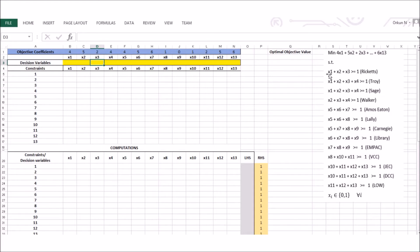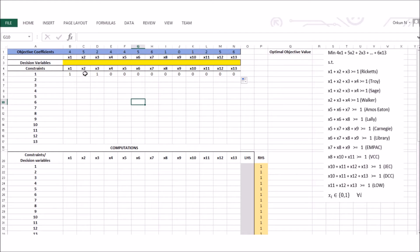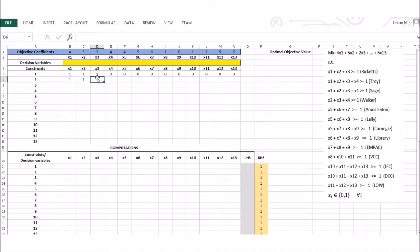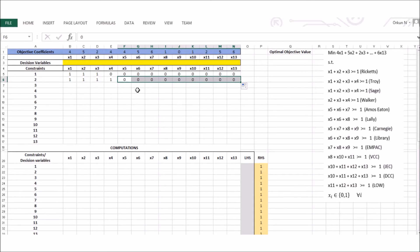For the first constraint, I have a coefficient of 1 for x1, x2, and x3, and 0 for the others — so x1 times 1, x2 times 1, x3 times 1 is my left-hand side. The same idea applies for the second constraint: x1 has a coefficient of 1, x2 has 1, x3 has 1, x4 is 1, and the rest is 0. To avoid writing them one by one, I hold the bottom-right corner and drag right, which fills all remaining cells with zeros.